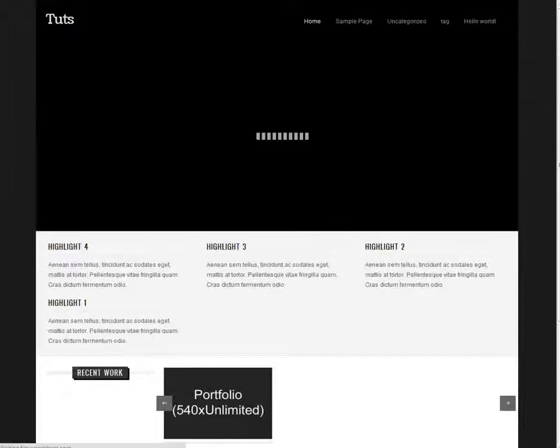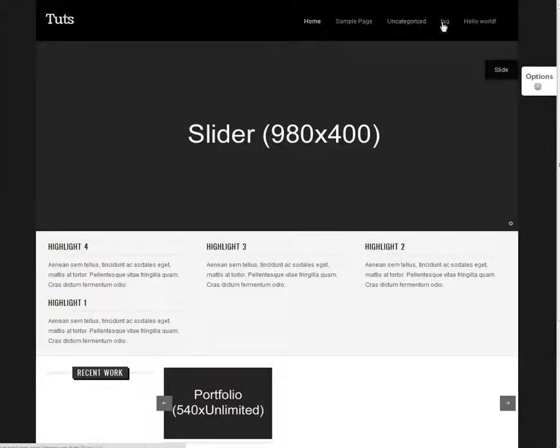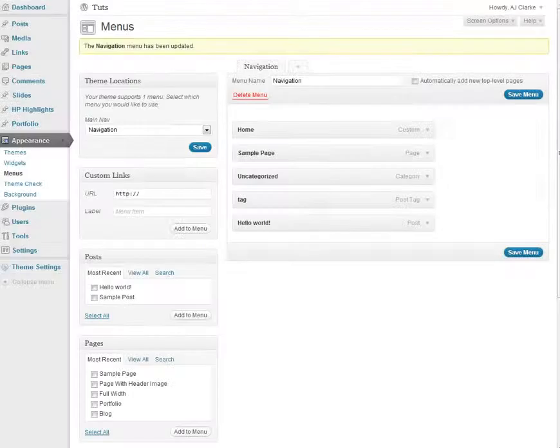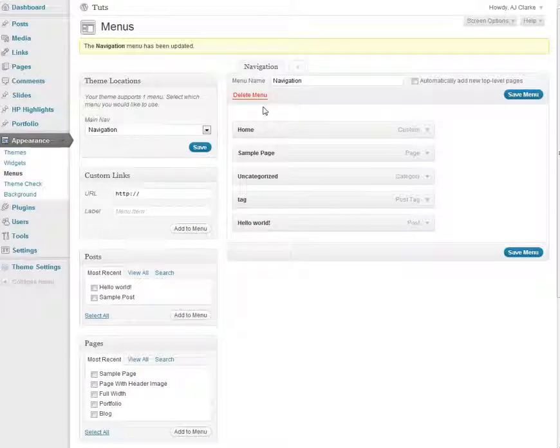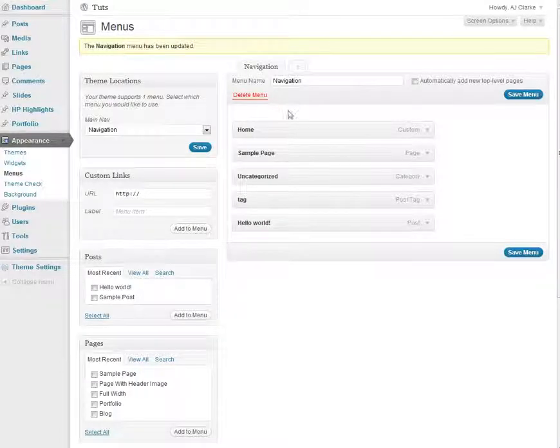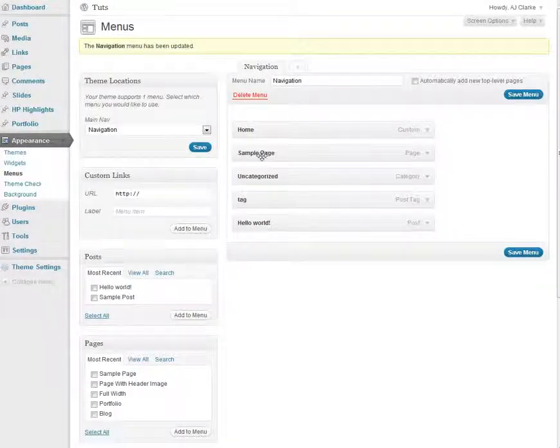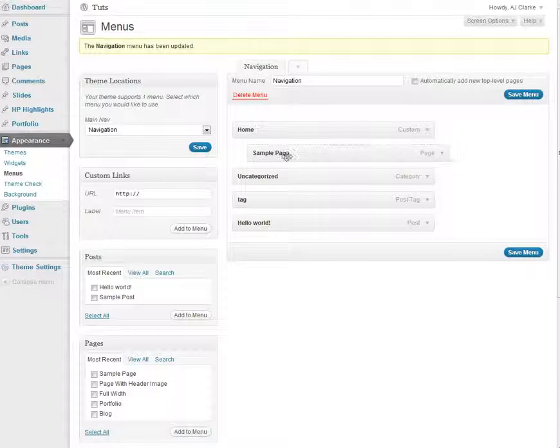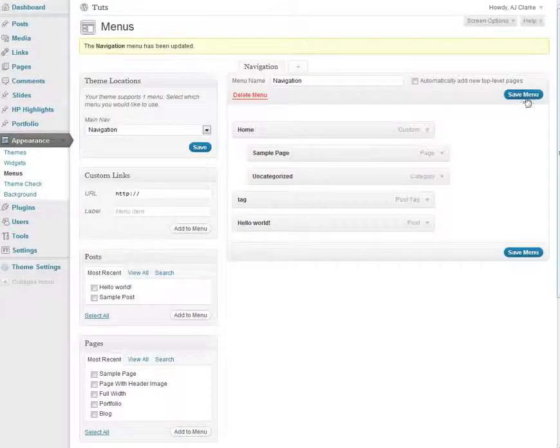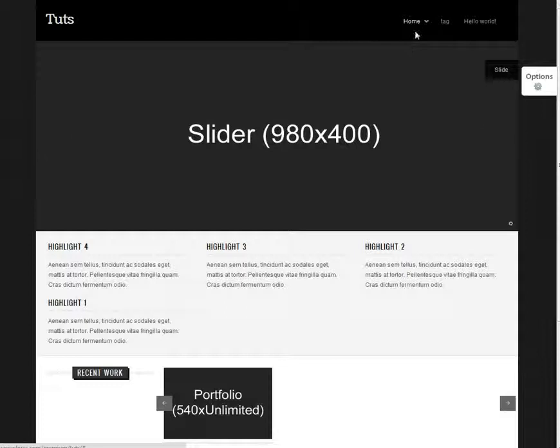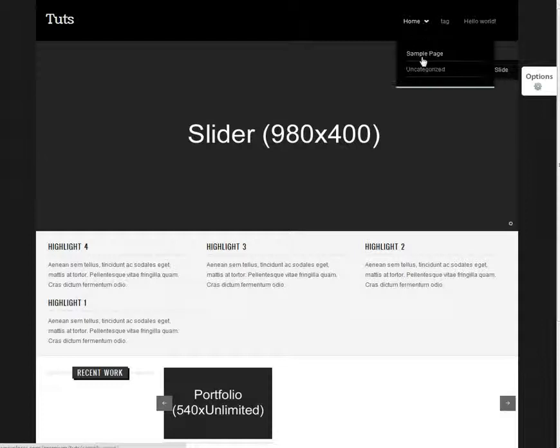Now when you refresh your site you should have those menu links up here. Another common question is how do you create dropdowns? So if your theme supports dropdowns the way you do this is by clicking on one and dragging that over. So I'm going to go ahead and drag these two over. I'm going to save my menu. Now when I refresh those will be dropdowns just like this.